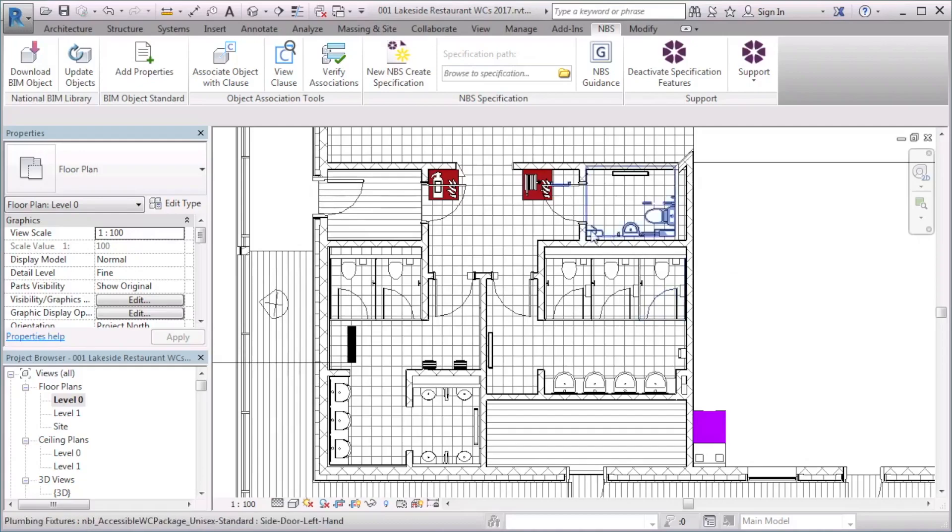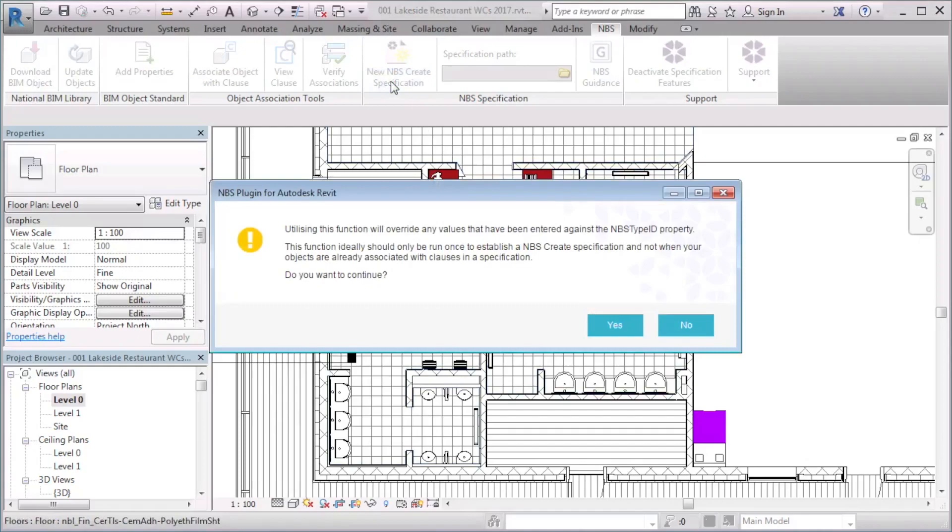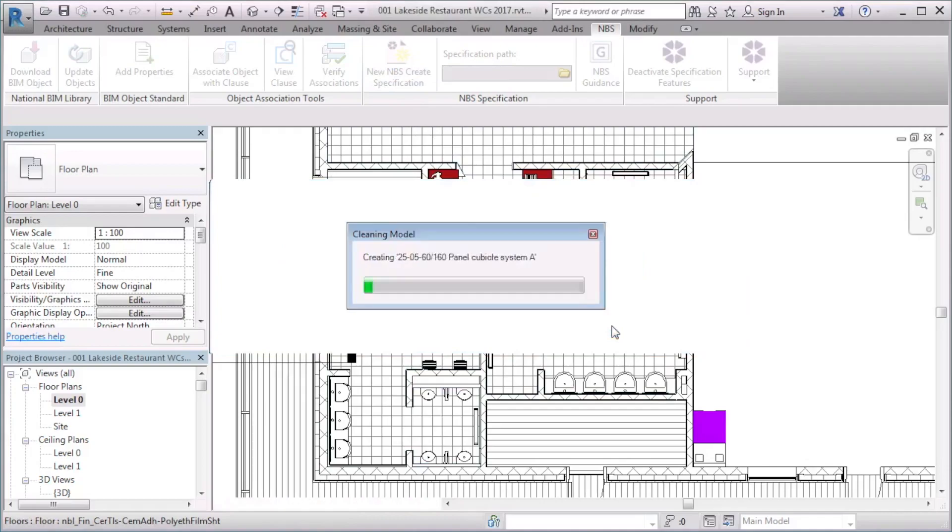To export the specification, select the New NBS Create specification button from the NBS tab on the ribbon. A warning window displays. This indicates that for any object containing an NBS Type ID property, the value will either be deleted or overwritten when the specification is created. Select Yes to continue.